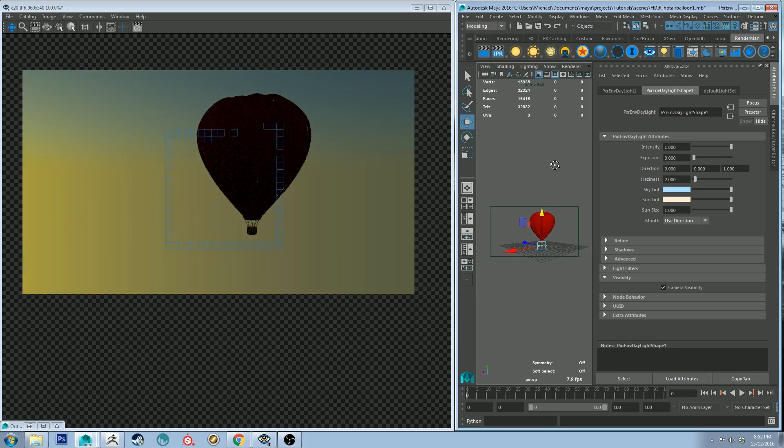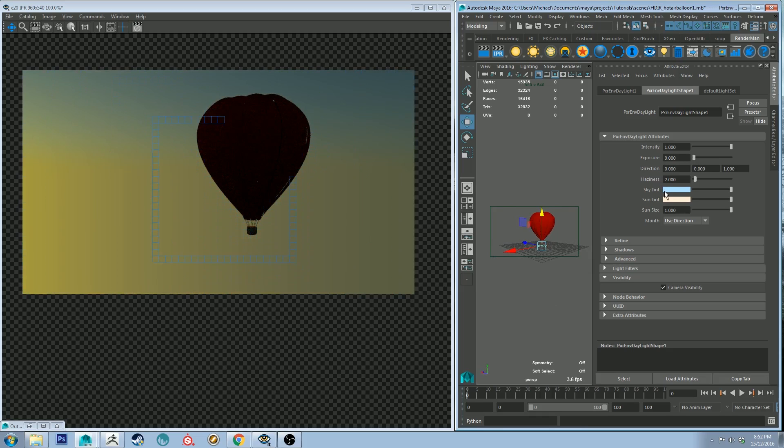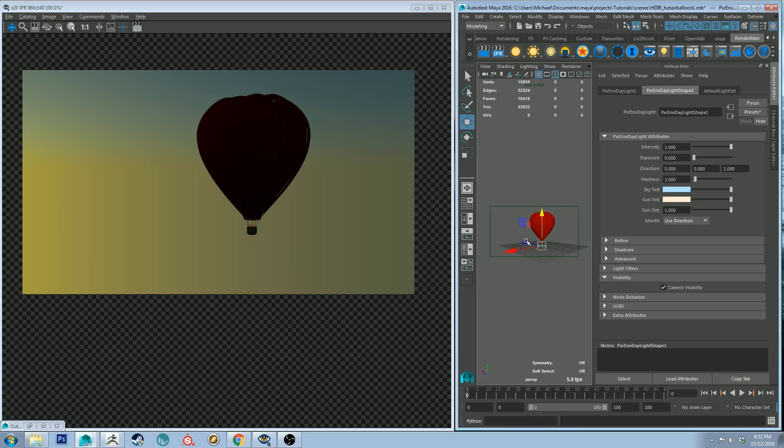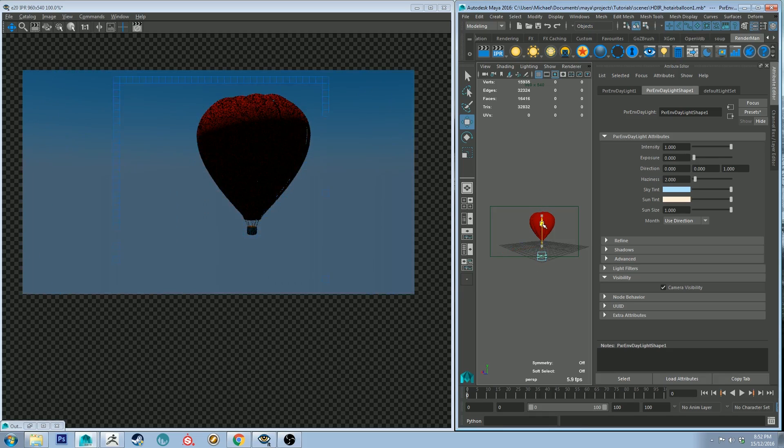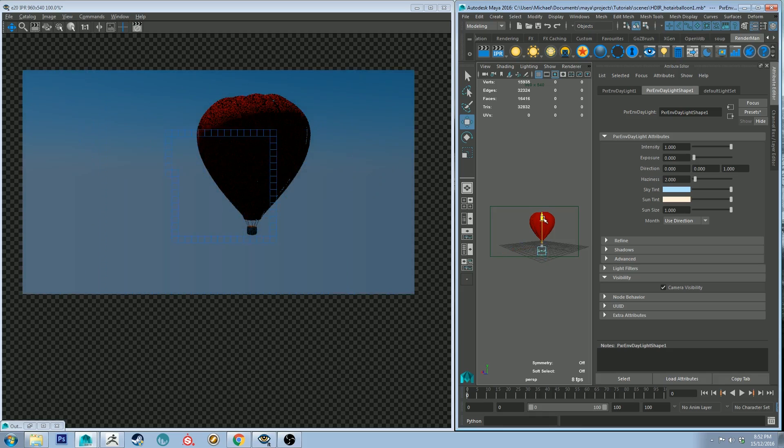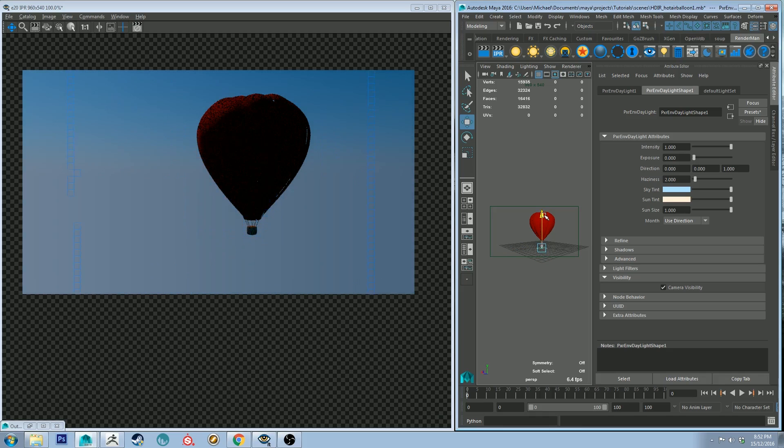And also what I'm going to do is a quick way to adjust this horizon line is just to grab the environment light and just shift it down and it'll just take a bit of finessing and I just want to catch a little bit of that lighter horizon so we get a bit of that haze.